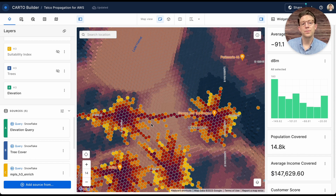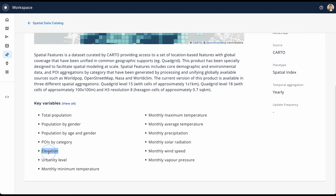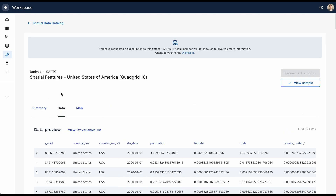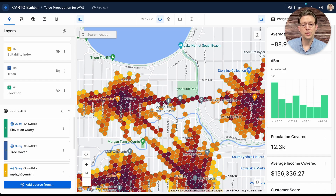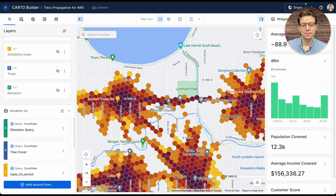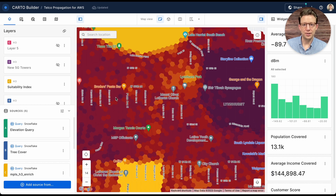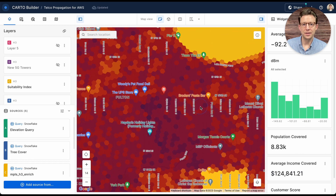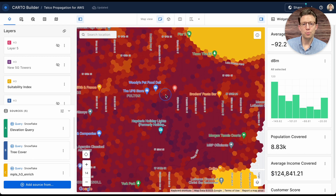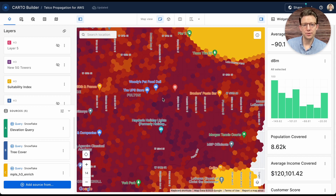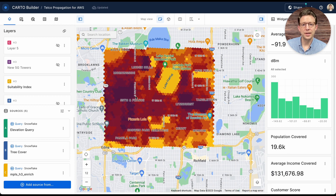These two data sets are pulled and created from data sets from the state and county. Carto also provides elevation data and land cover data through our data observatory, or you can bring your own. Since this is a residential area, building distortion is not as much of a concern, but they could easily be added as a layer as well. Here you can also see a complete suitability index. The elevation and population layers are added to different demographics such as total population, median income, as well as customer home locations and customer lifetime value scores. All this data is blended together in a single index that allows us to find the best location for a new tower.